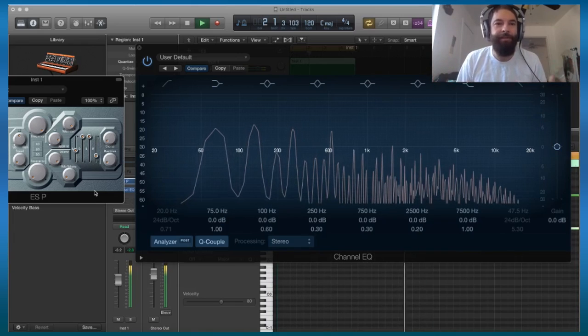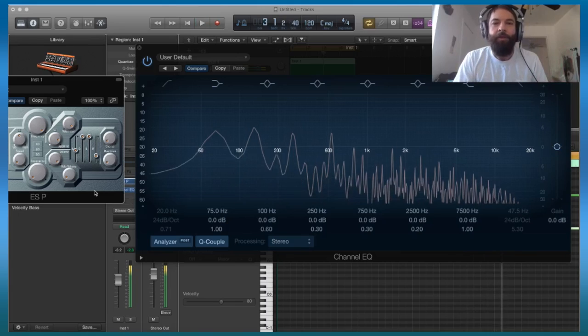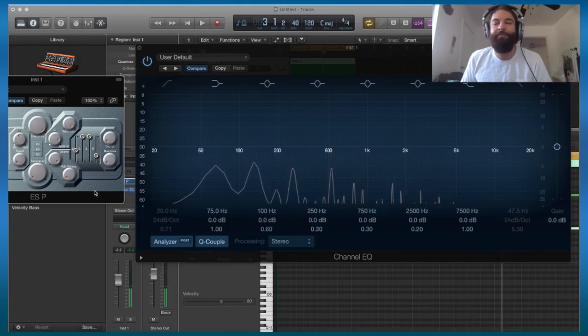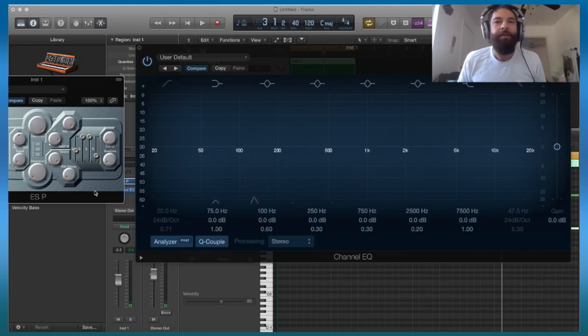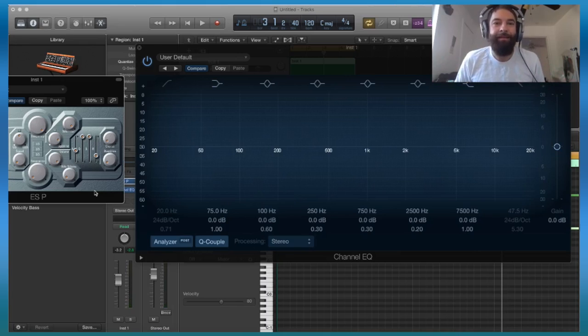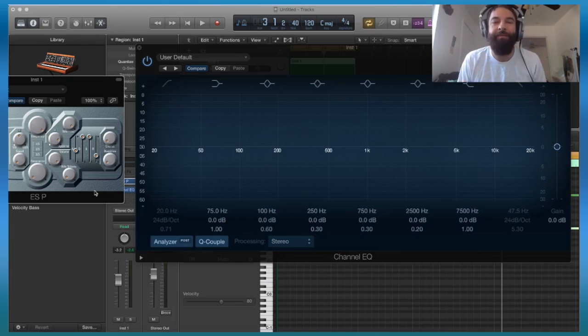And this applies for composition. This applies for when you're playing live. This applies for any time you're making a sound. You want to think of how it fits in the larger scheme of things.